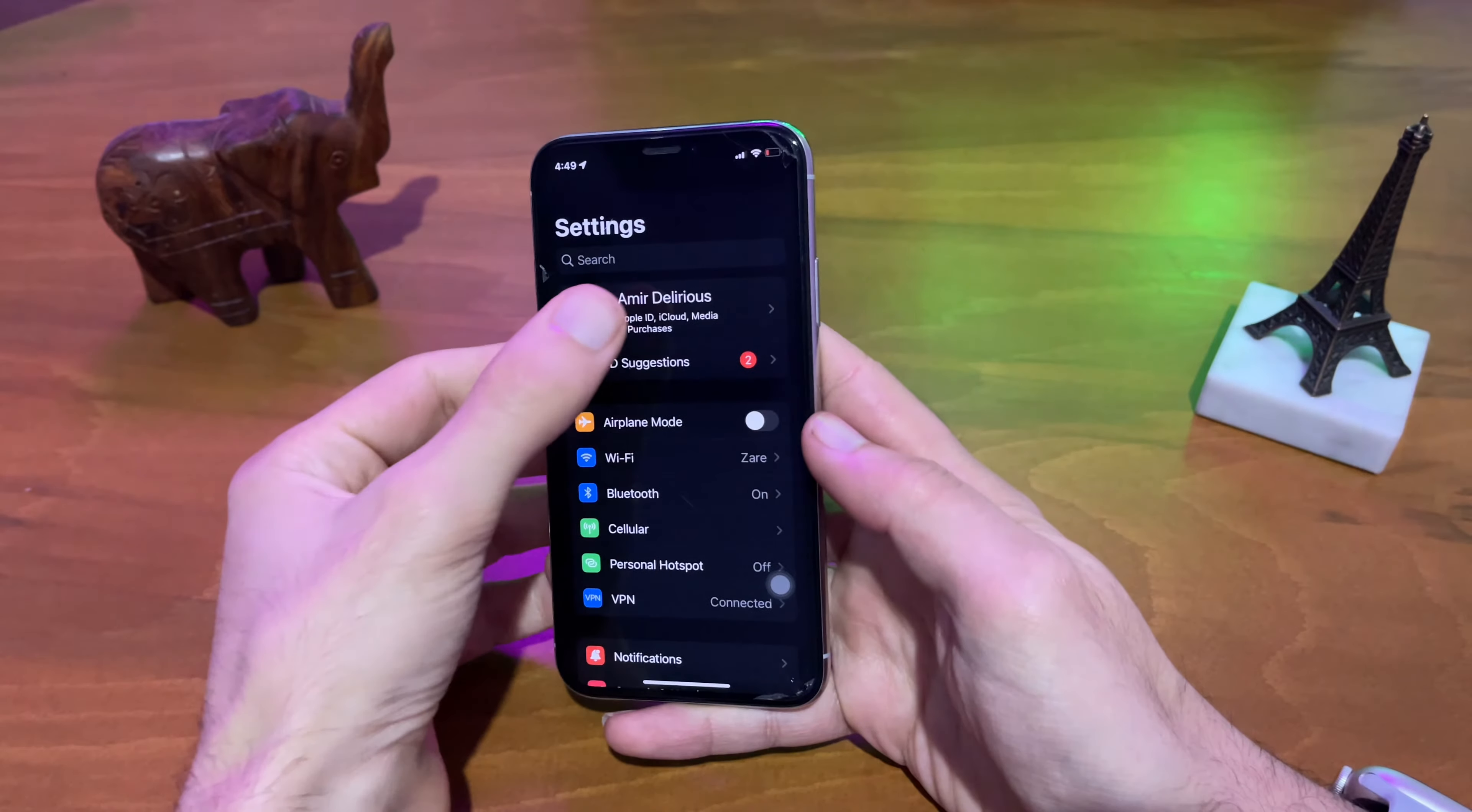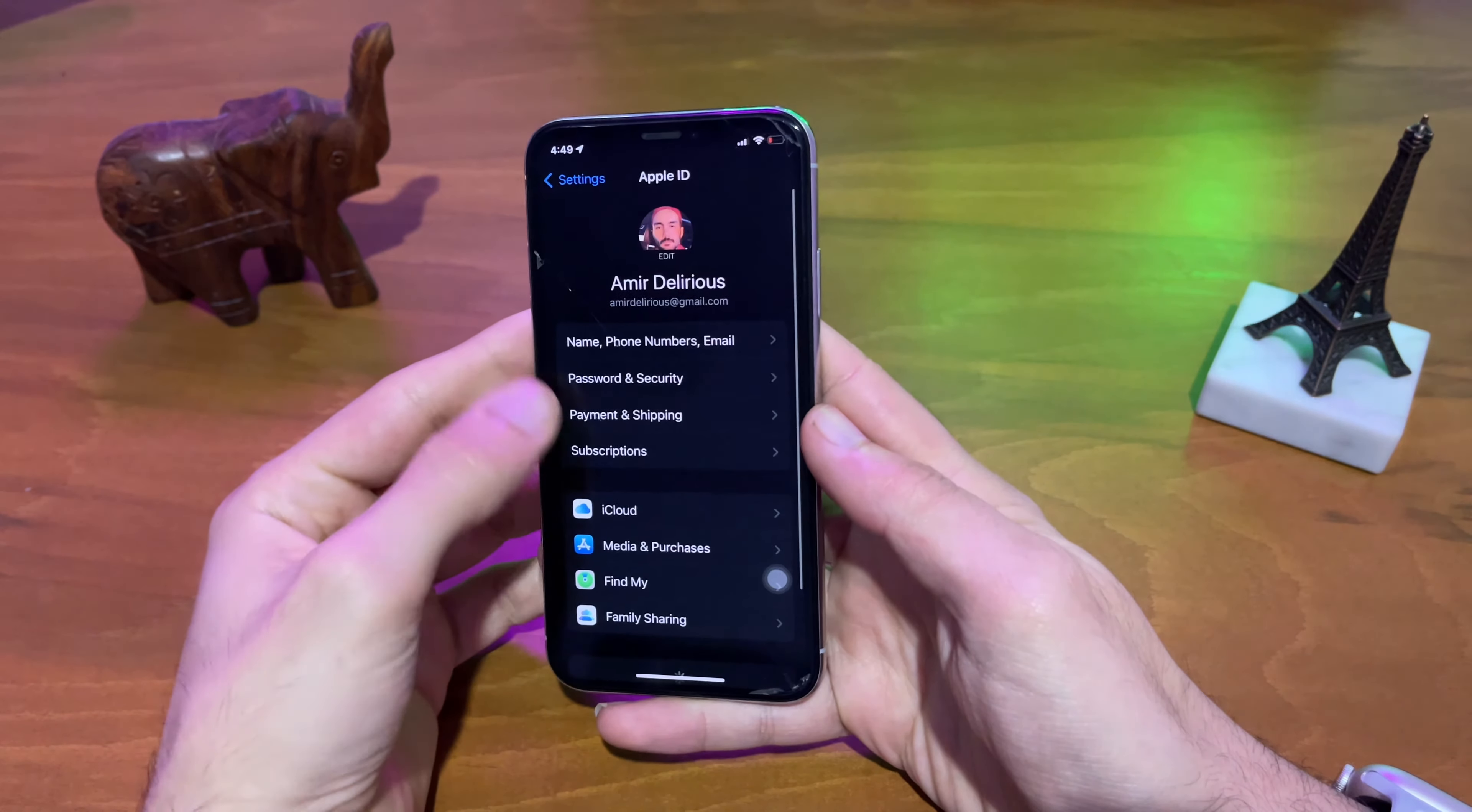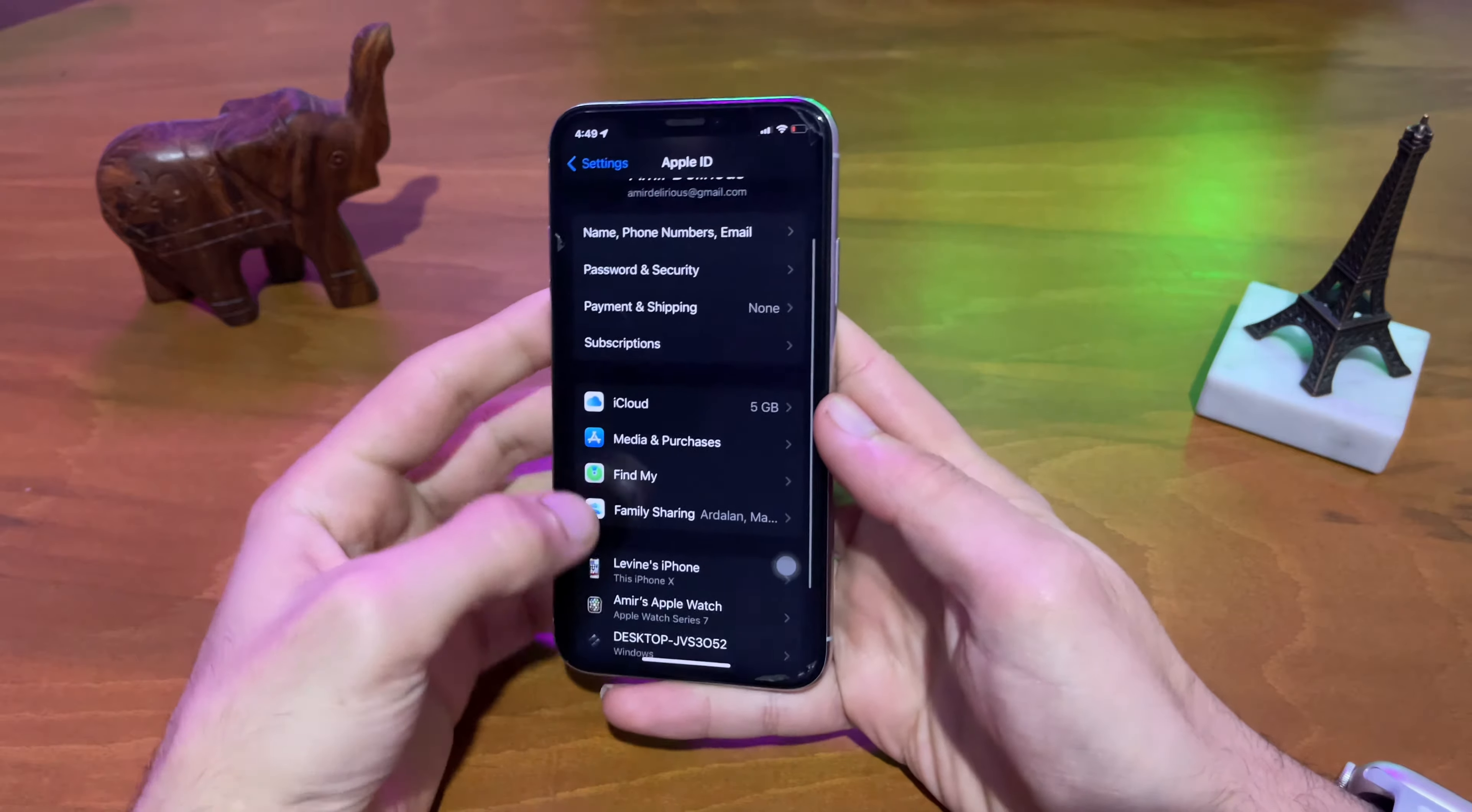So without any further ado, let's get this job done. Before we start, there are multiple important steps to take to have a safe iPhone restoration.